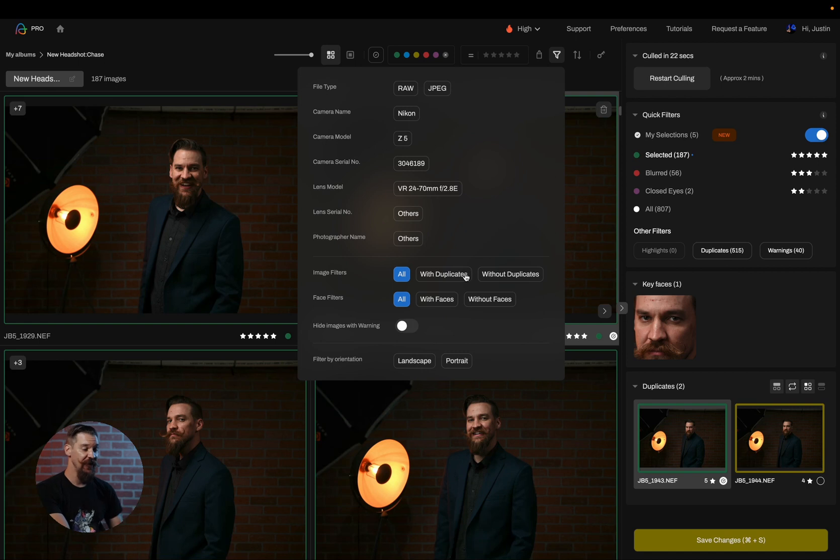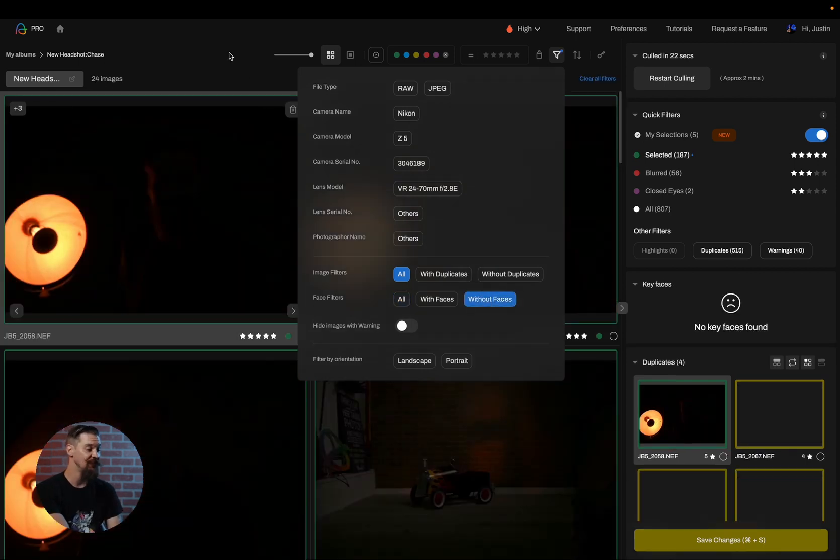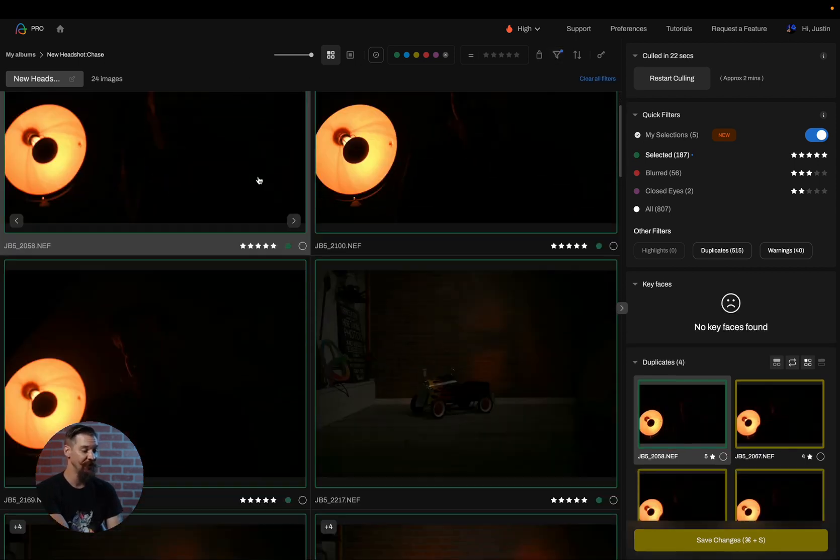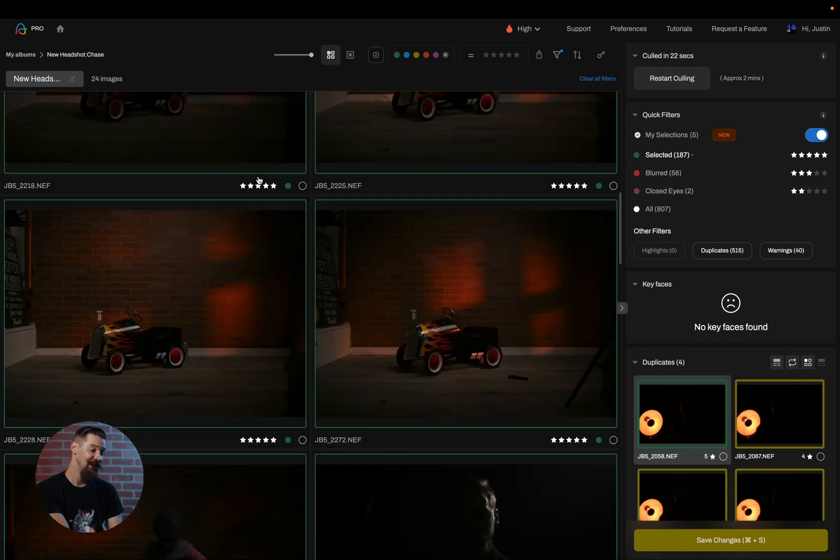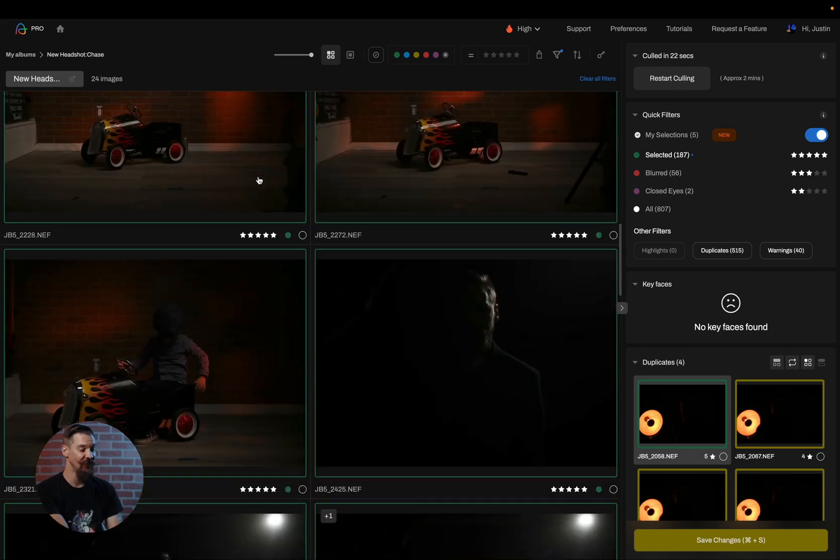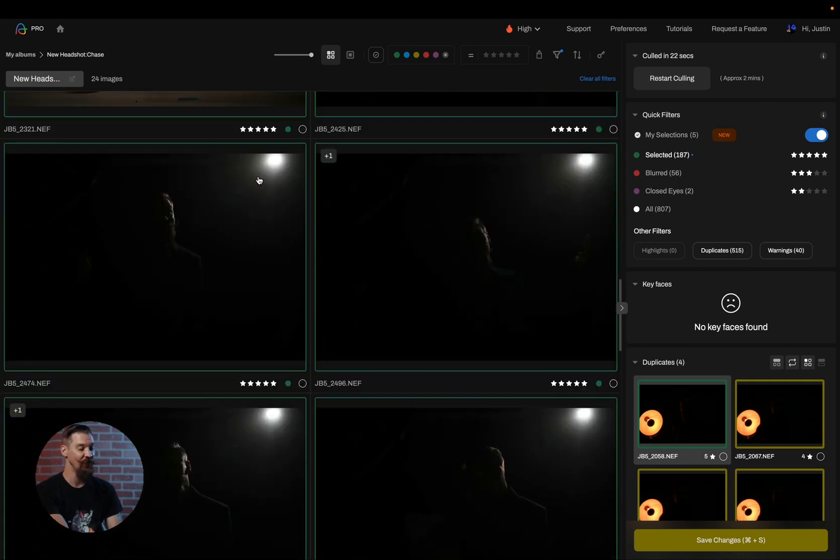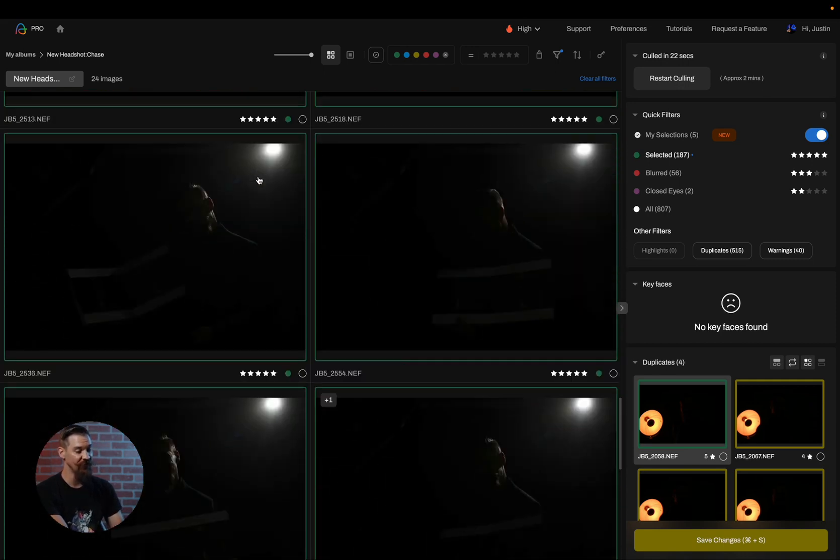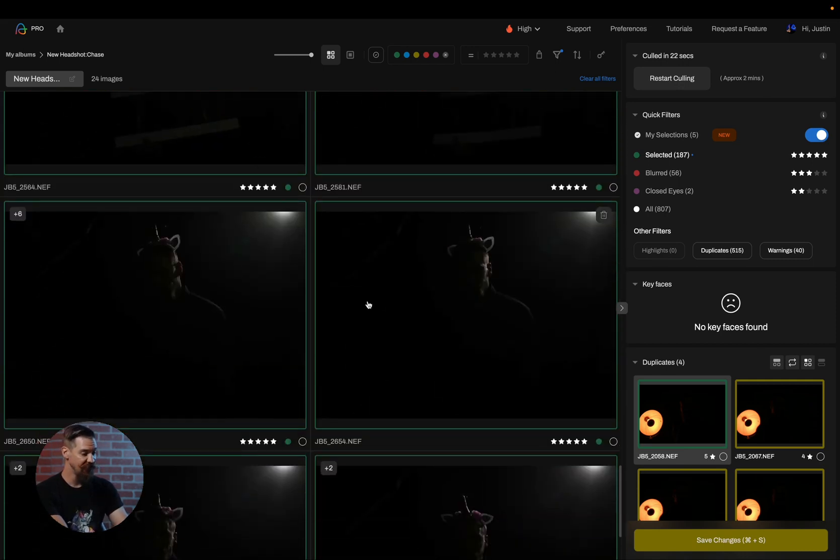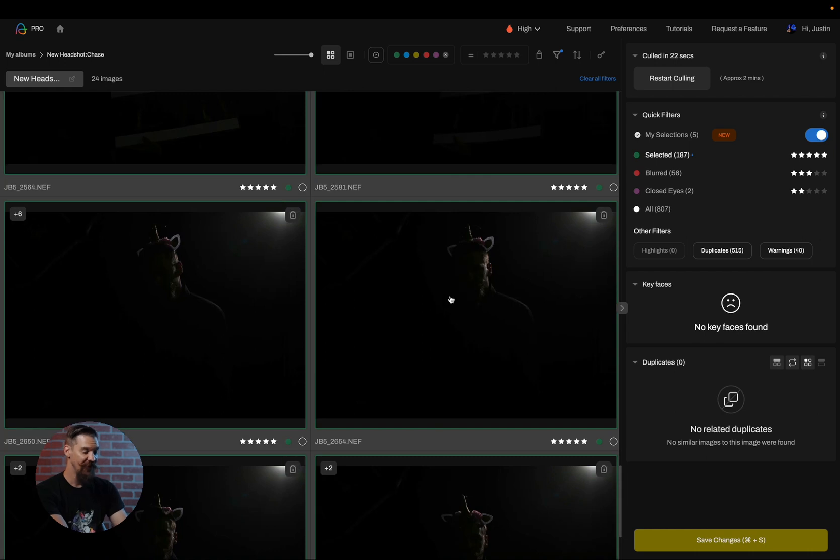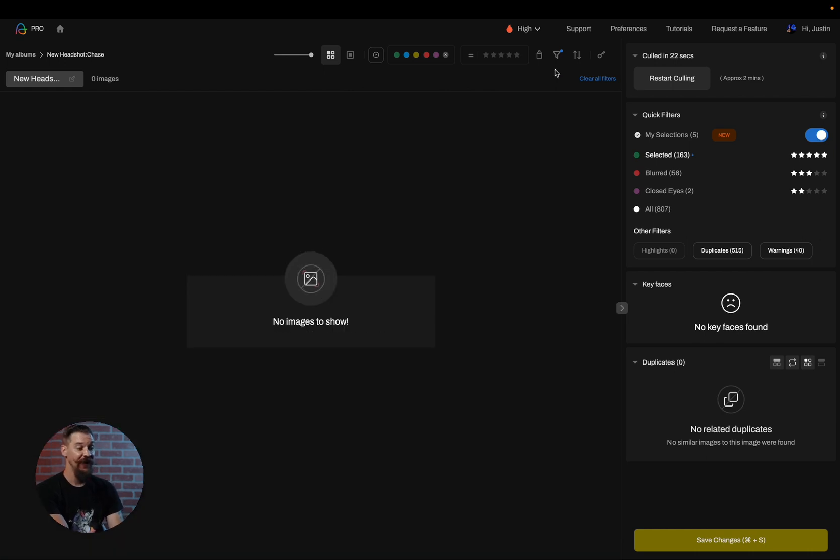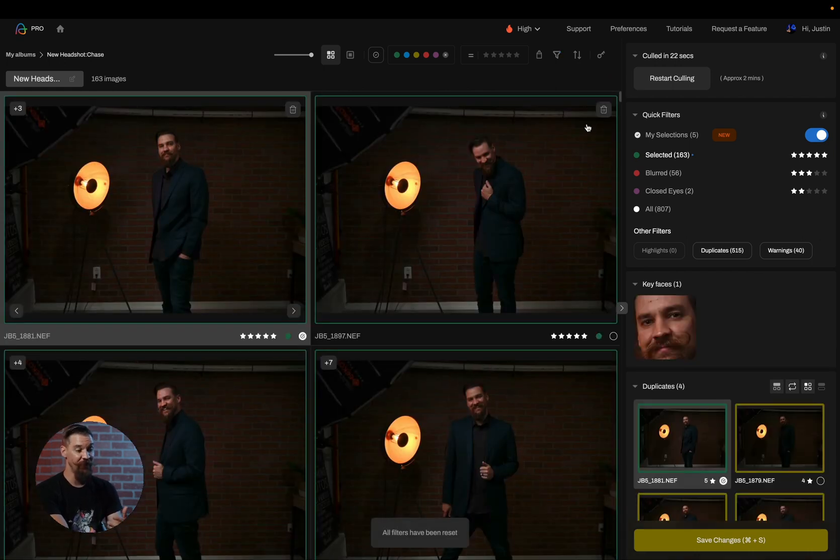Now there are other advanced filters available to you, such as looking at images without faces, which oftentimes will bring images that I'm going to get rid of anyways. These are all test shots or misfires with flash. So I can simply select all of them and go ahead and reject them and get rid of them from my selections.